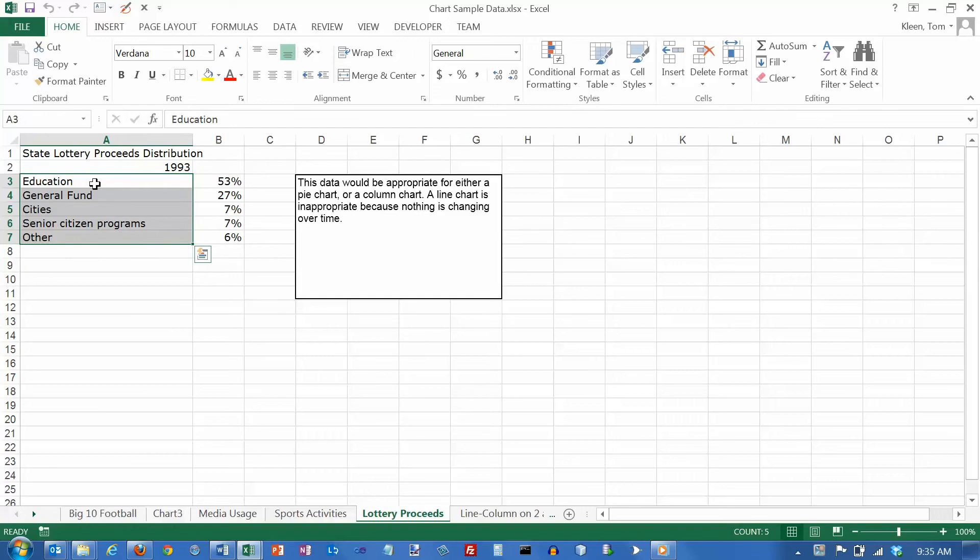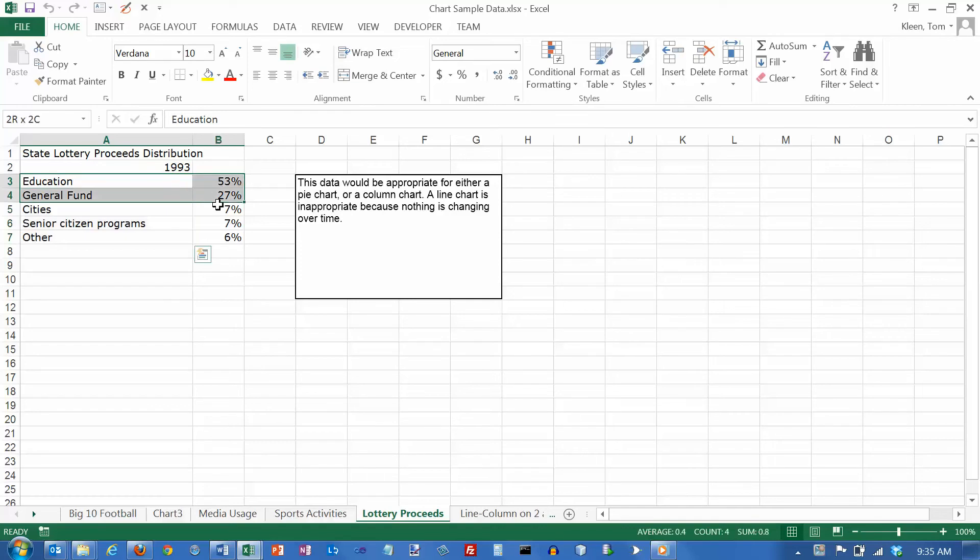And a pie chart is always used to show how the whole of something is divided up into parts. It's always 100% of something, and in this case we've got 100% of the lottery proceeds.